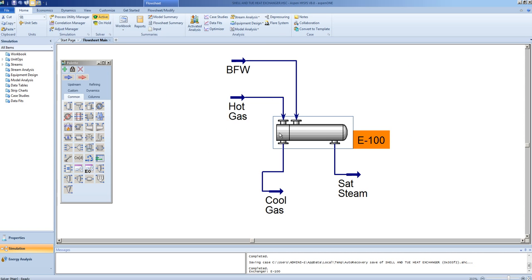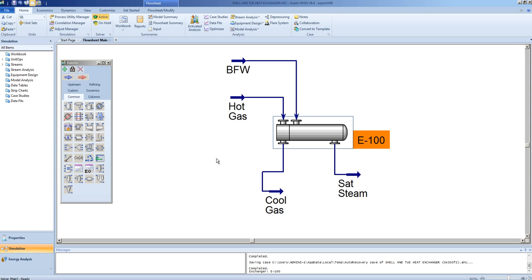This is the major difference between rigorous shell and tube heat exchangers and simple endpoints. Simple endpoints have calculated or specified UA values that are constant. Rigorous models do not.